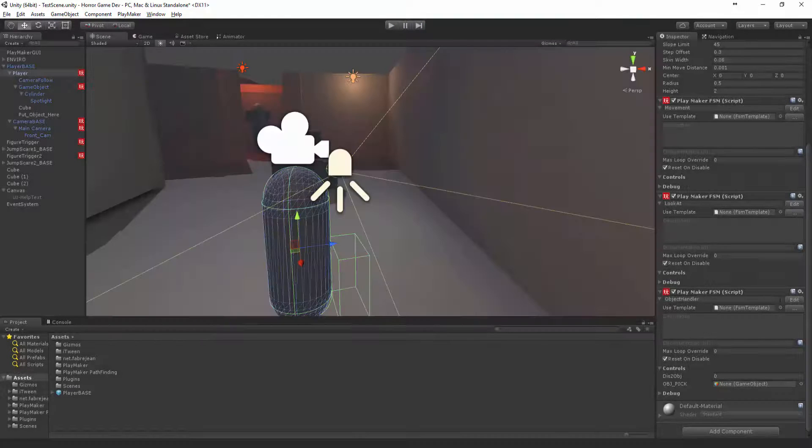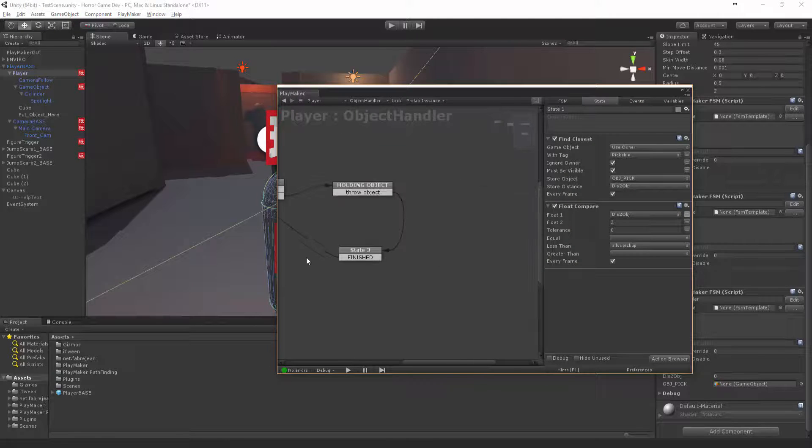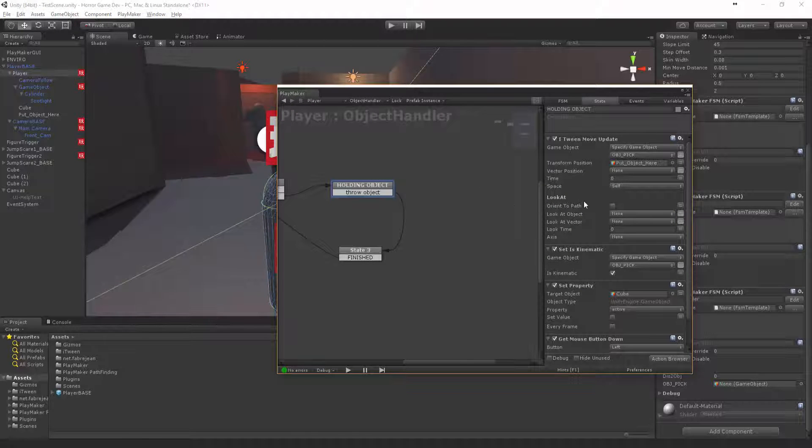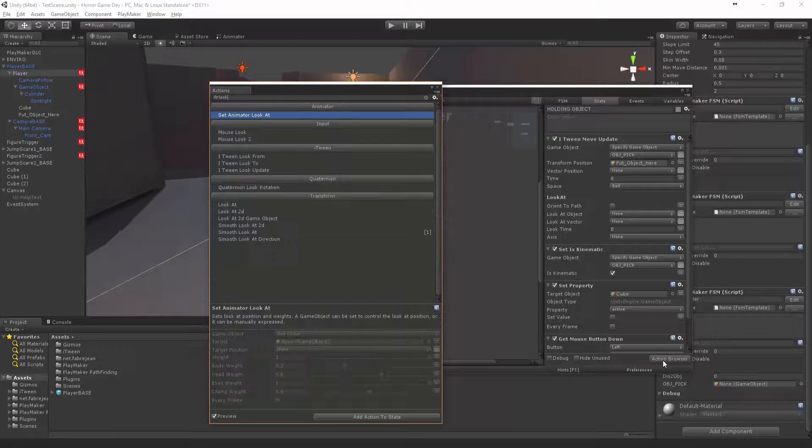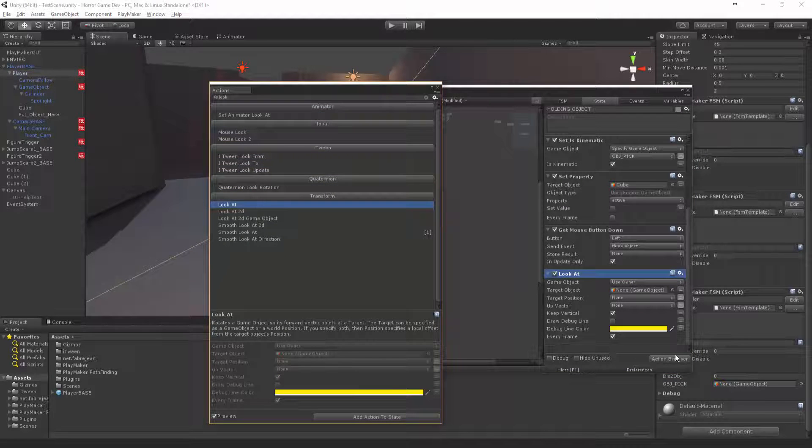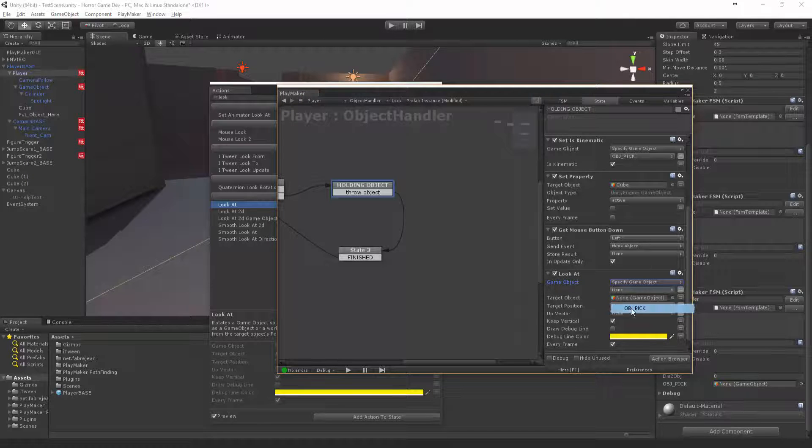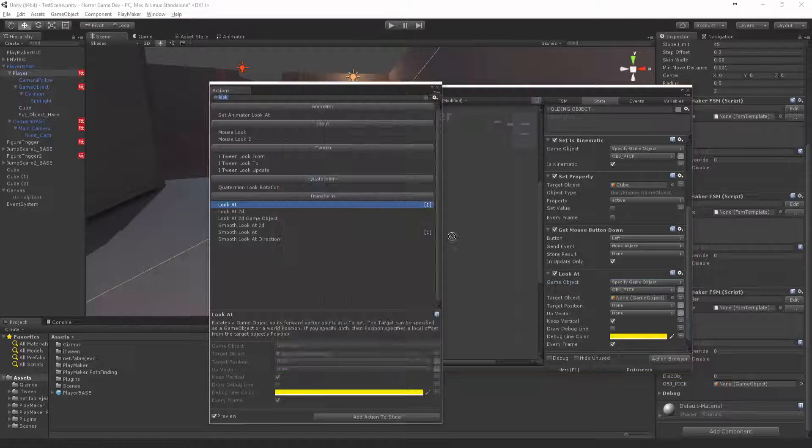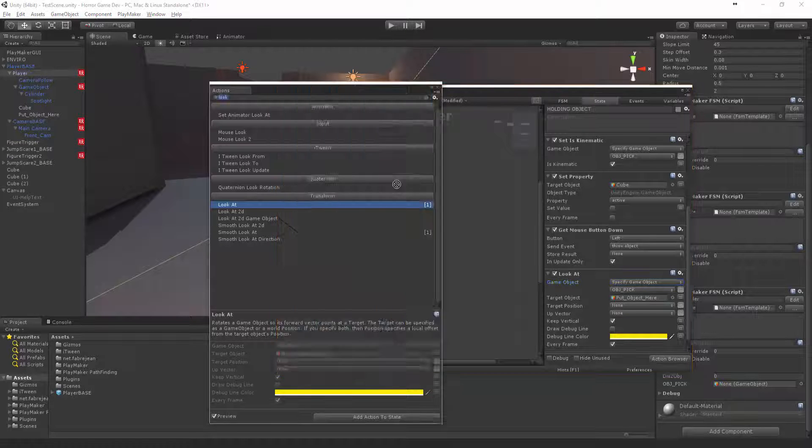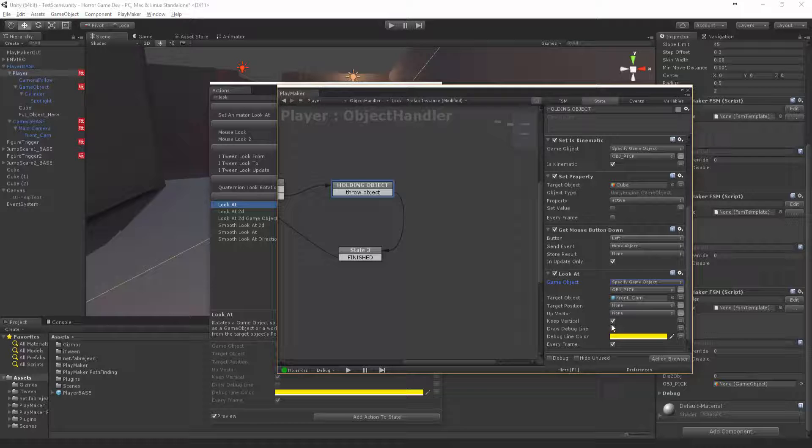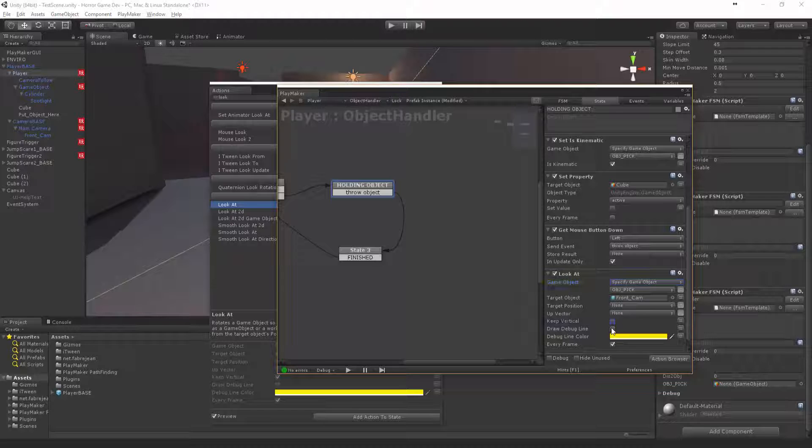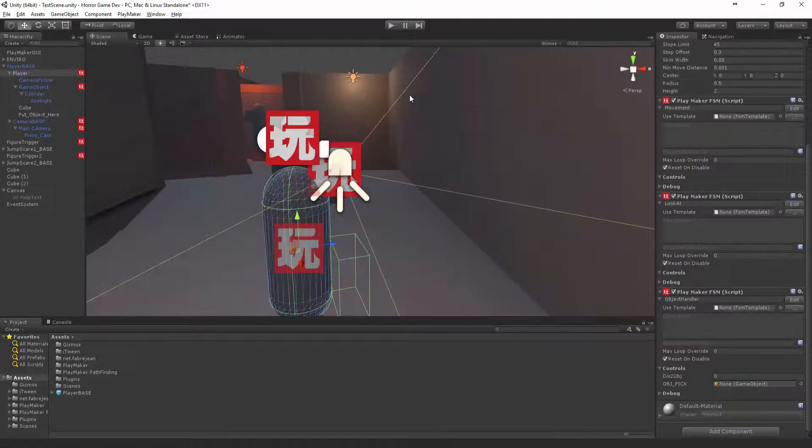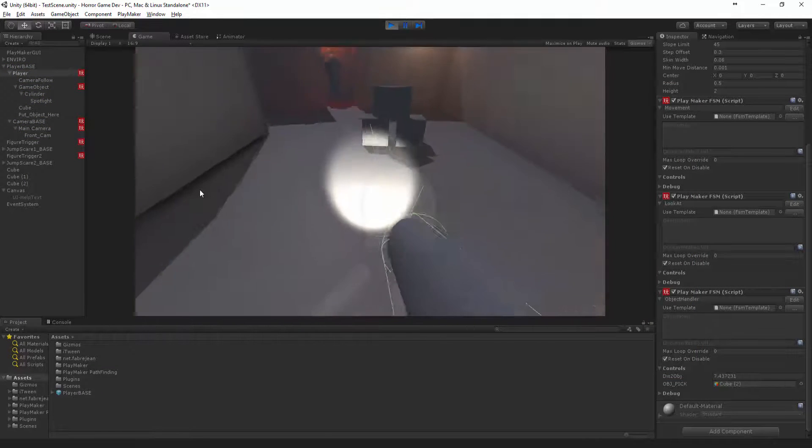Itself is still going to throw those objects over here. We can actually do a little thing in here to fix that and just say look at. We want to make this object pick look at the front cam. Keep vertical, that should be fine. So that way when we release it, it's actually looking in the right direction.